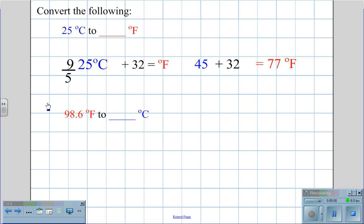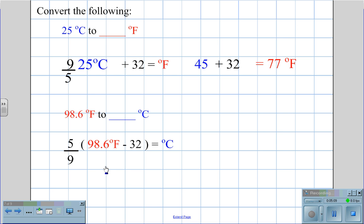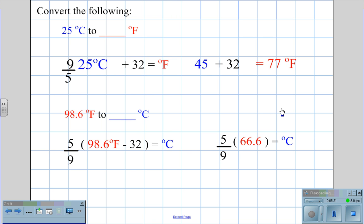To convert 98.6 degrees Fahrenheit — average body temperature — to Celsius, we use the equation 5/9 × (98.6 − 32) = °C. Solving inside the parentheses first gives 66.6, then 5/9 × 66.6 equals 37 degrees Celsius.